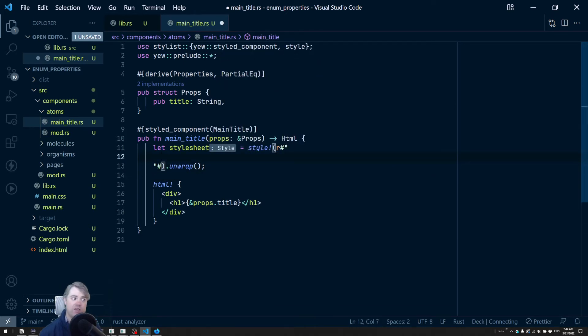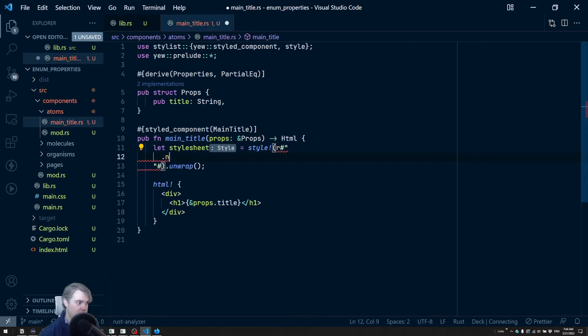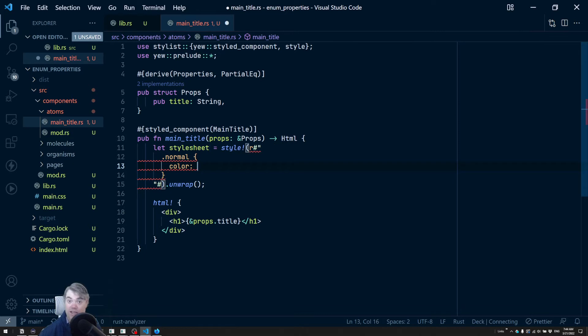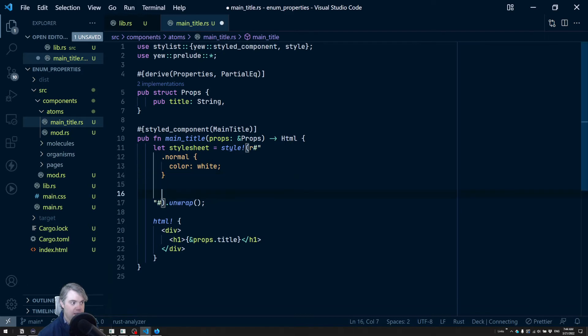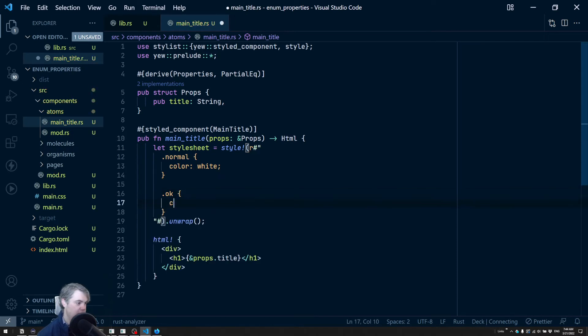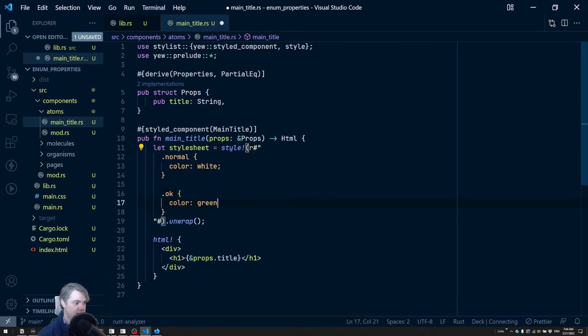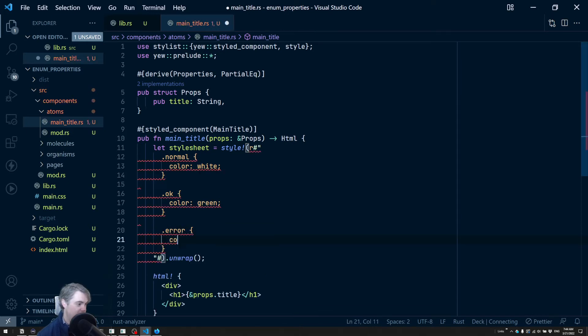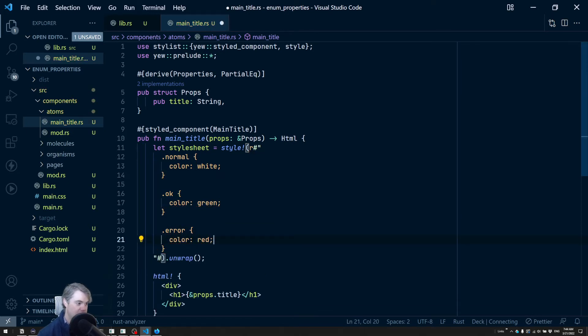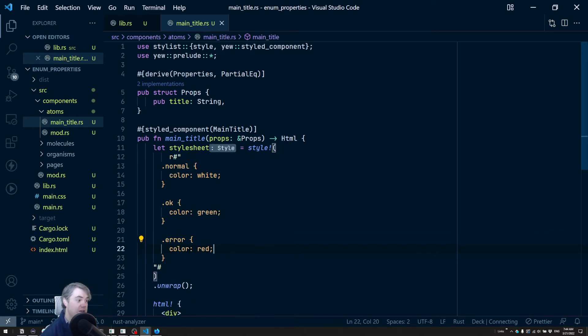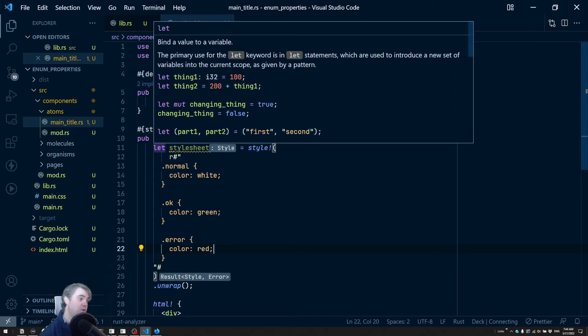So I'm thinking we can choose a couple here. So if it's like normal, so we do normal, I want you to have a color of maybe like white. If you're okay, maybe then we'll have a color of green. And error we'll have a color of red. So a nice like three color system for us to start off with and we can obviously grow this.